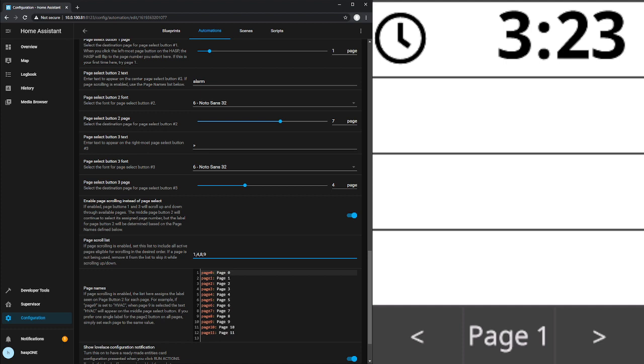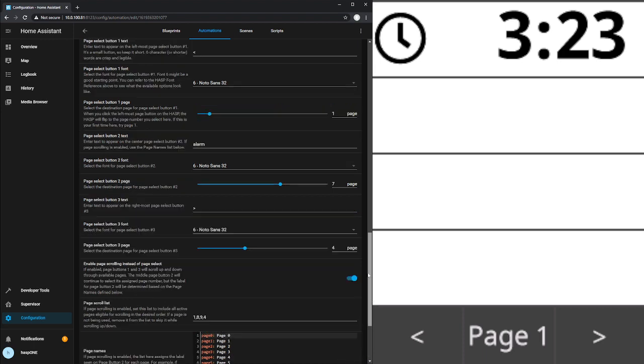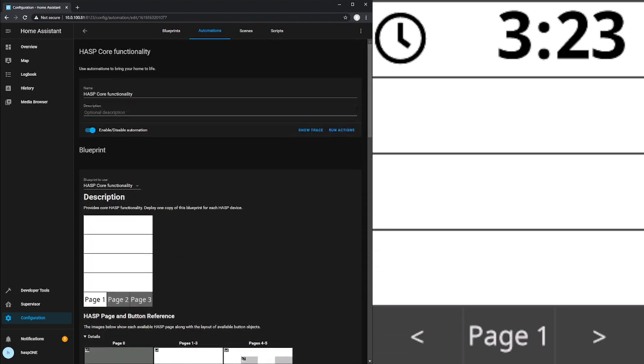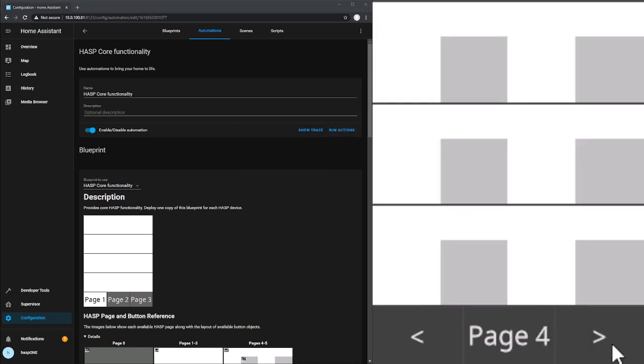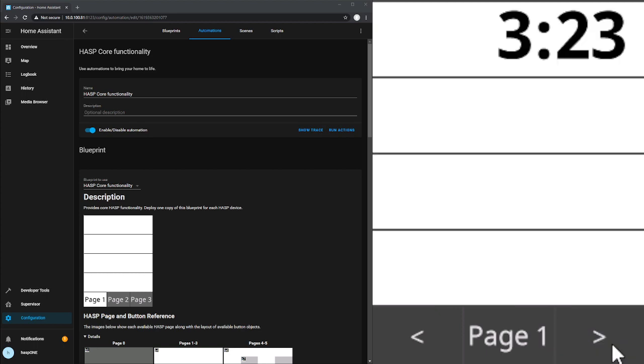This list does not need to be in order. If I want it to go one, eight, nine, four, and then cycle back to one, we just change the order of the pages here in that list. We'll say run actions. And now our new page order is sent to the plate.